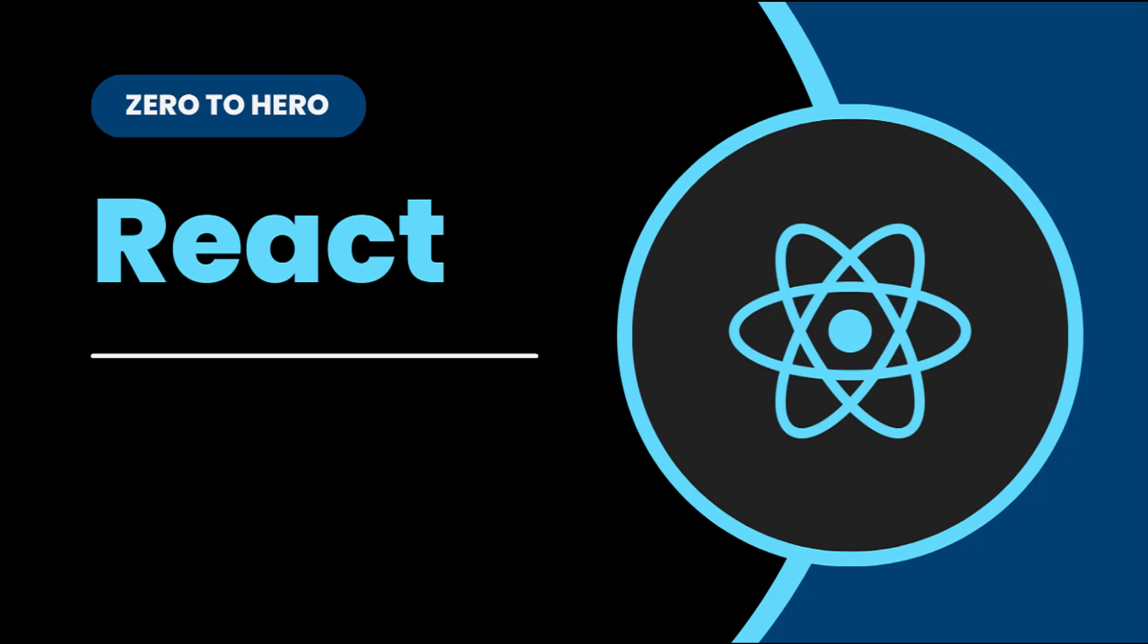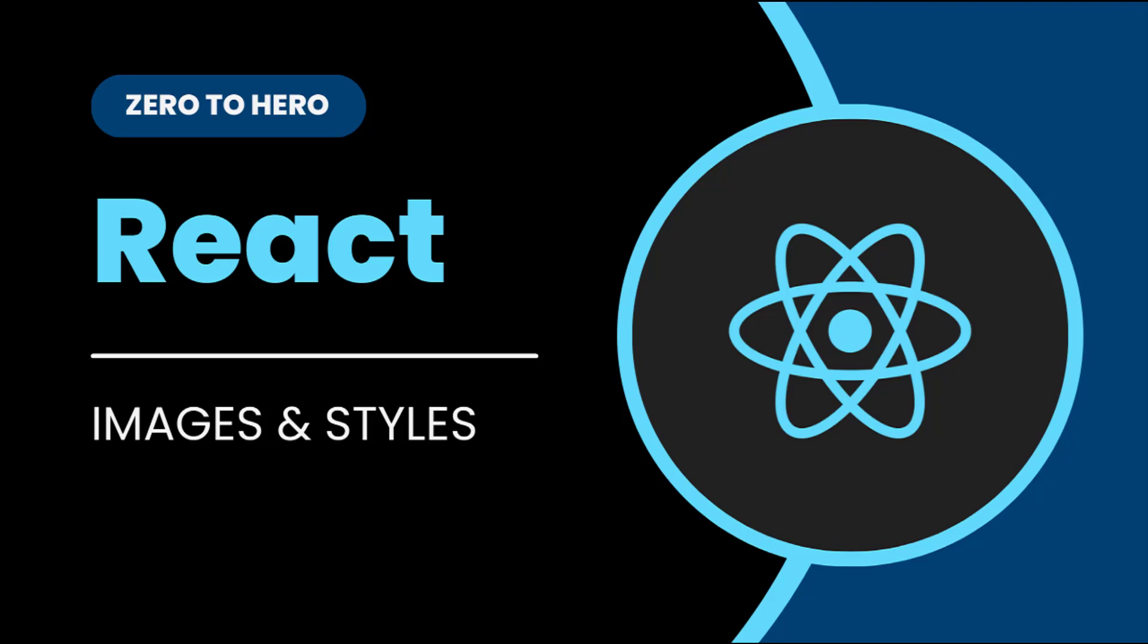In the last video, I explained how we can maintain states in functional components using useState Hook. I'm going to explain other hooks in upcoming videos. But before that, I want to explain a few more useful concepts. So in this video, I'm going to explain how we can add images and styles in React components.